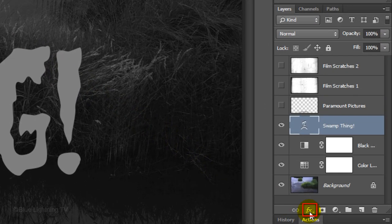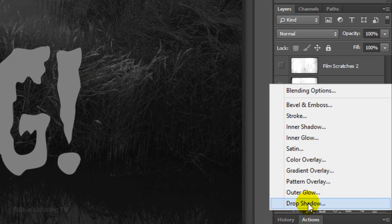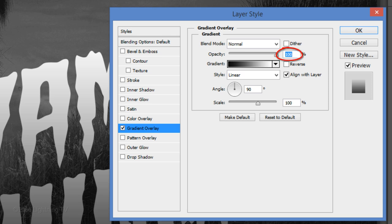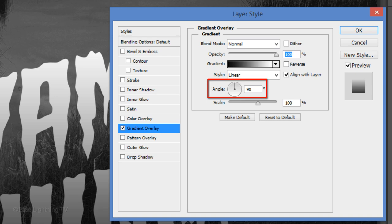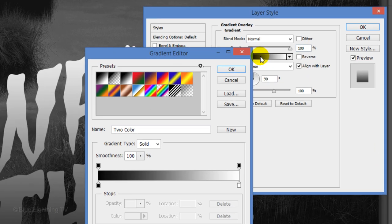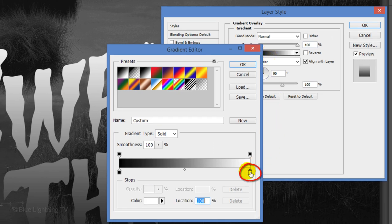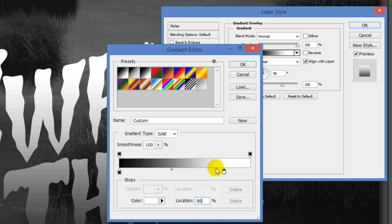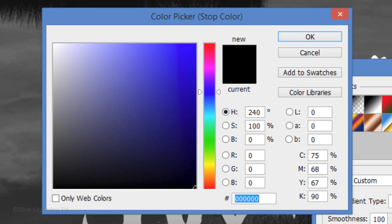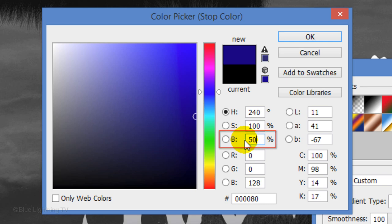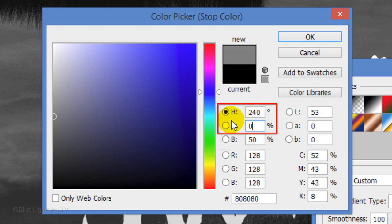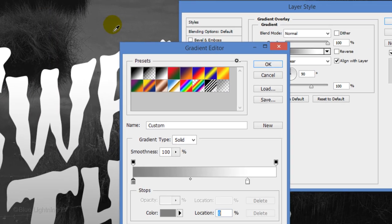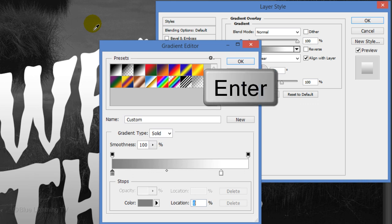Click the FX icon and choose Gradient Overlay. The Blend Mode is Normal, the Opacity is 100%, the Style is Linear and make the Angle 90 degrees. Click the Gradient Bar and click the lower right stop. For the Location, type in 80%. This moves the stop to a location at 80%, which shifts the white down a bit on the gradient. Click the lower left stop and the color box. For Brightness, type in 50% and 0% for Saturation and Hue or you can just type in 80% three times. Close the Color Picker and the Gradient Editor.